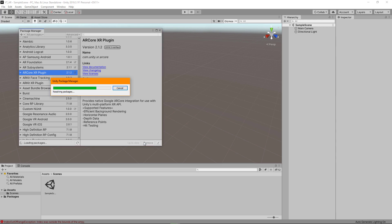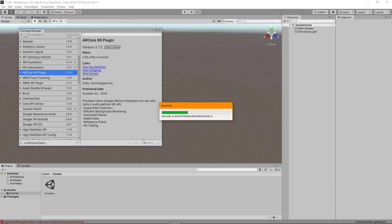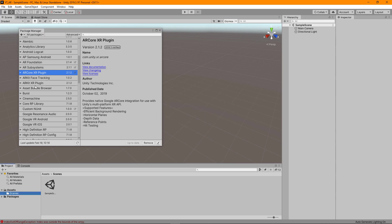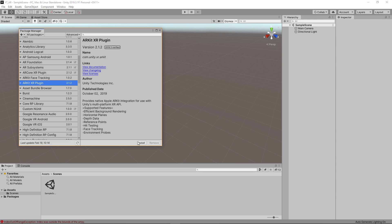AR Core is the one for Android packages. And once that one has finished installing, we're going to install the ARKit XR plugin as well. This is for anyone using the Apple platform. So that is it for the package installation that we need. We can close this window now.